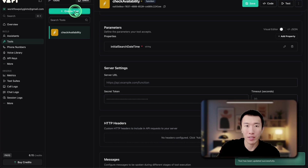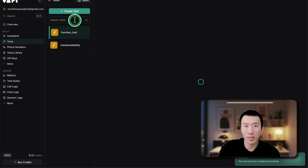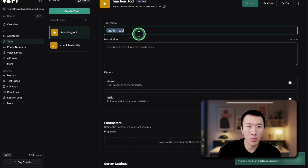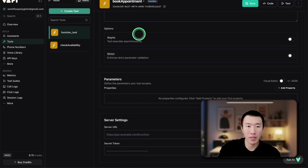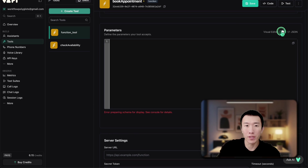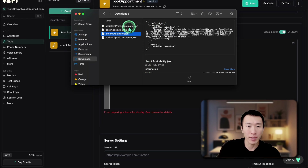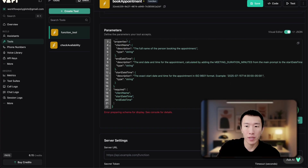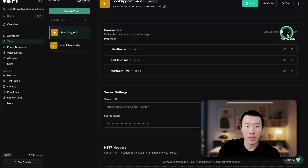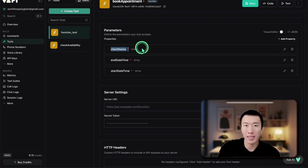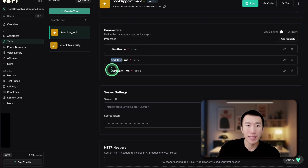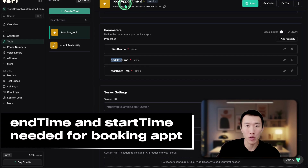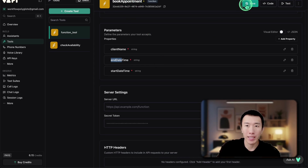After that, we're going to need to get our second tool. Click on create tool, custom tool. The next tool is going to be called book appointment. Same thing here — go down to the parameters, click on visual editor, and get the information from the template: control A, control C, control V, apply, uncheck. Here you can see we're trying to collect the client's name, the end date, and the start time for the appointment they're trying to book. Go ahead and hit save.